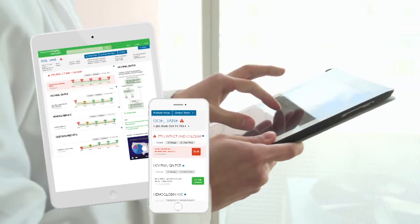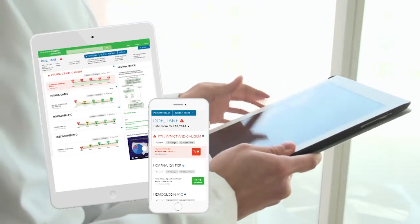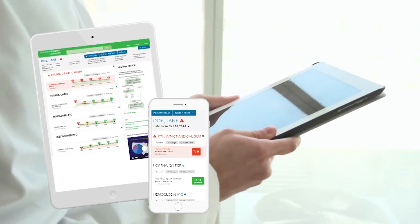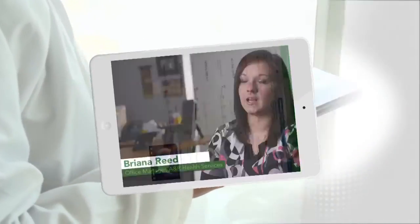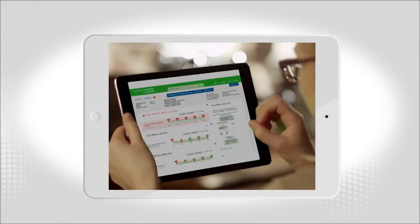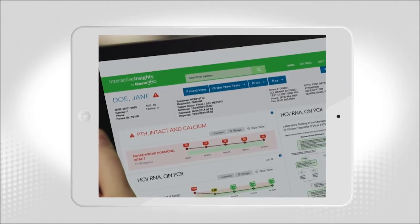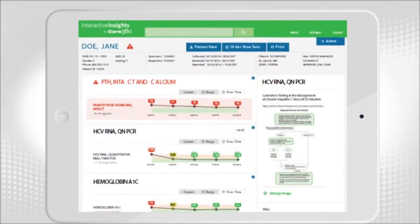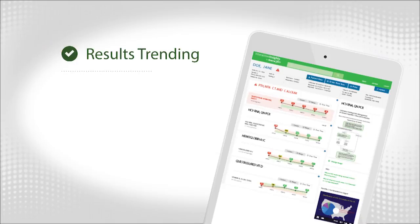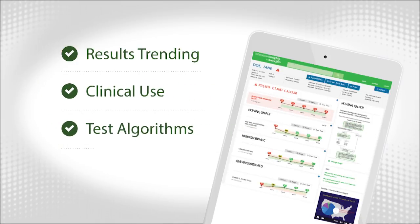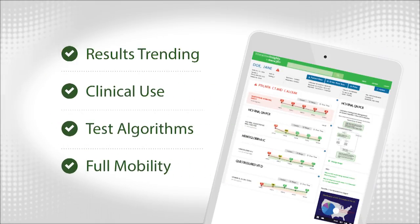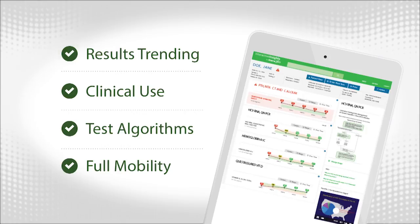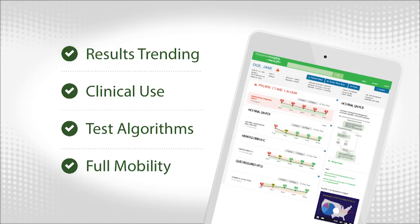Interactive Insights is fully mobile, so you can access powerful functionality wherever you are. I have doctors calling me from our various offices, and now that I can get on my iPad or my iPhone and look up that information for them right away without making them wait for me to go back to my desk — it's absolutely wonderful. So you get results trending, clinical use, test algorithms, and full mobility. And your patients get a better insight into their health.